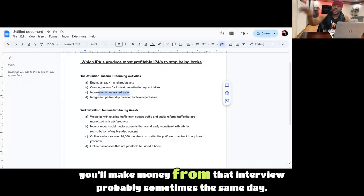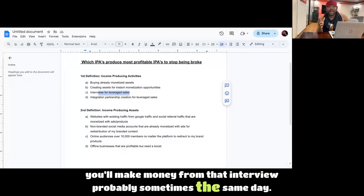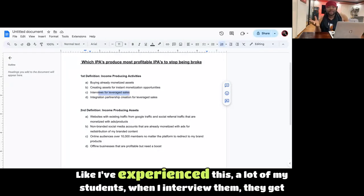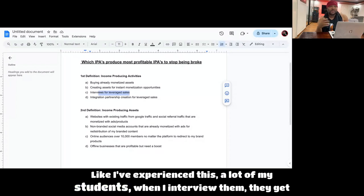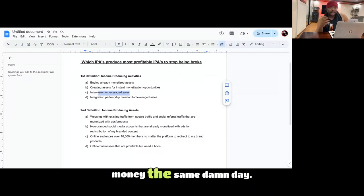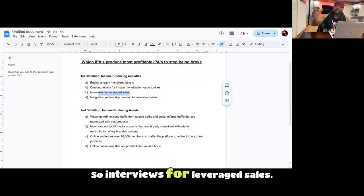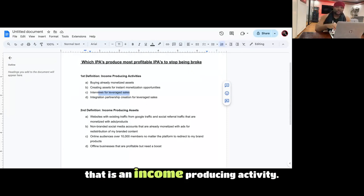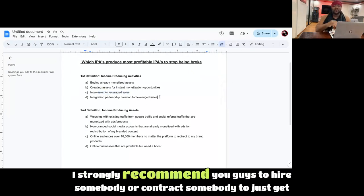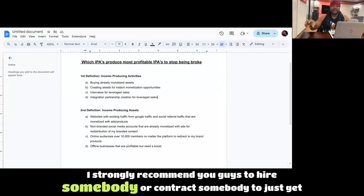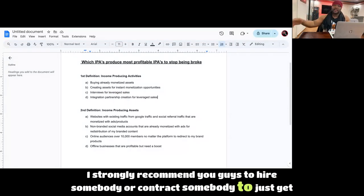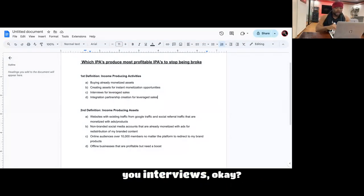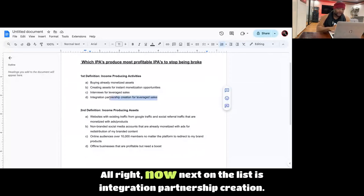And if they have an audience that trusts their word and they have authority, then you'll make money from that interview probably sometimes the same day. Like I've experienced this, a lot of my students when I interview them, they get money the same damn day. So interviews for leveraged sales, that is an income-producing activity. I strongly recommend you guys to hire somebody or contract somebody to just get you interviews.